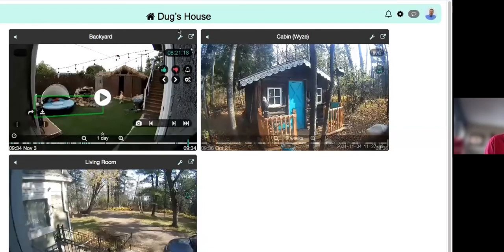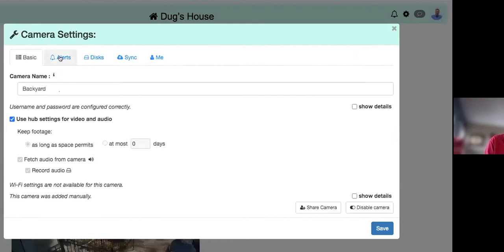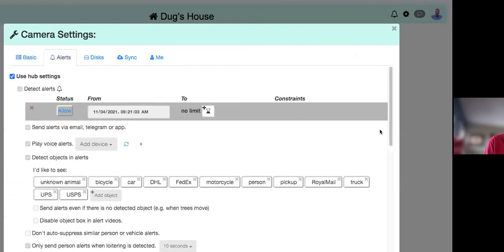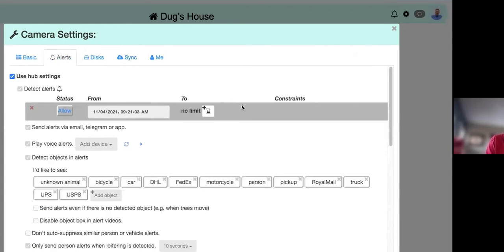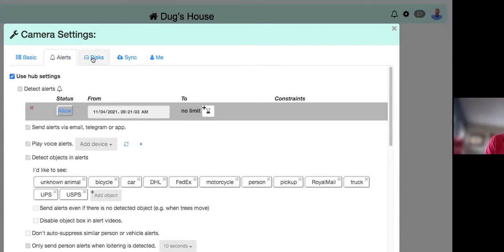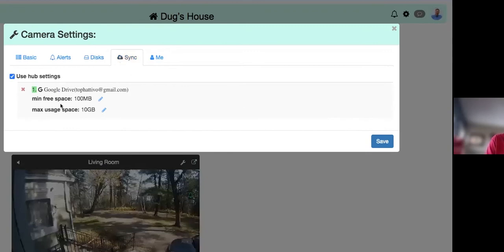Going into the wrench icon, I can see the saved alert and edit the bounding box. This illustrates how you can help Kamec learn even more by defining specific areas, at specific times, for certain events.